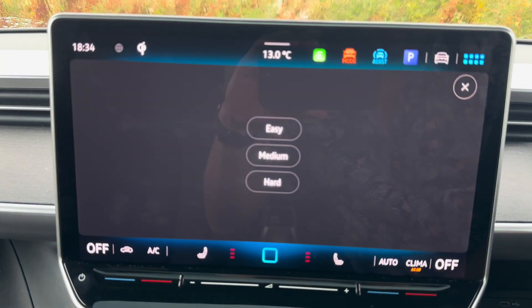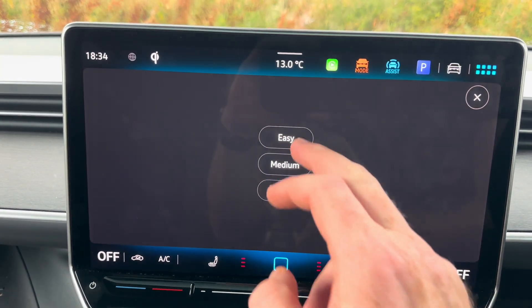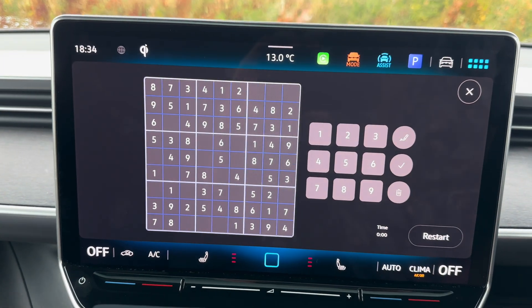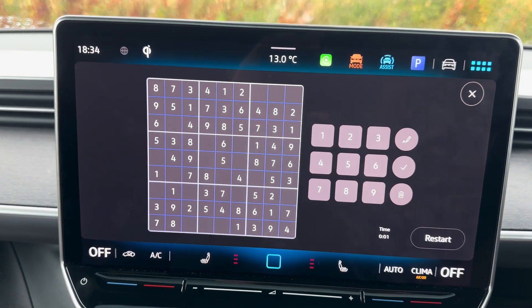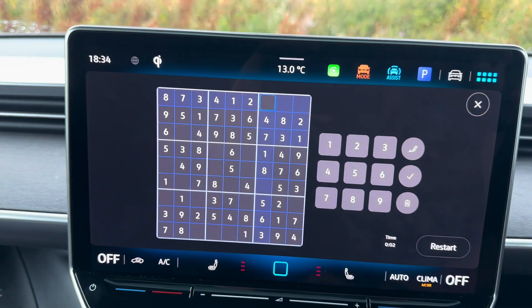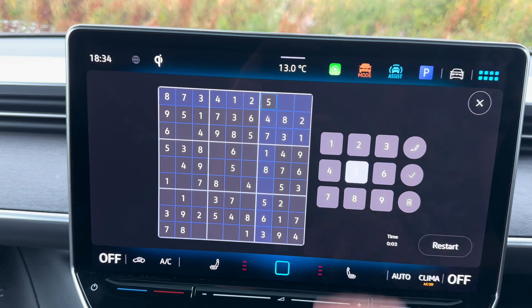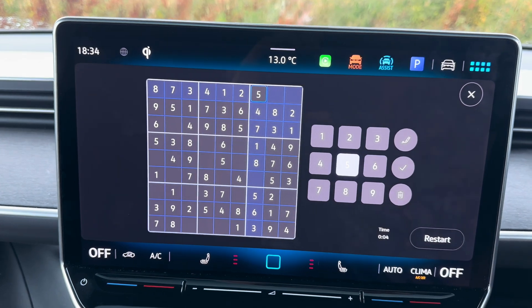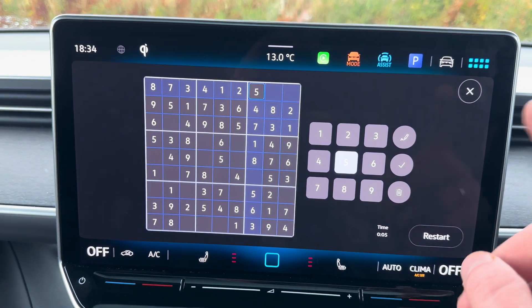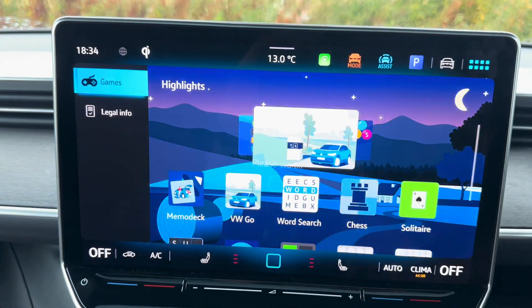Sudoku. That's got easy mode, lots of numbers. Bored already — let's get rid of that.